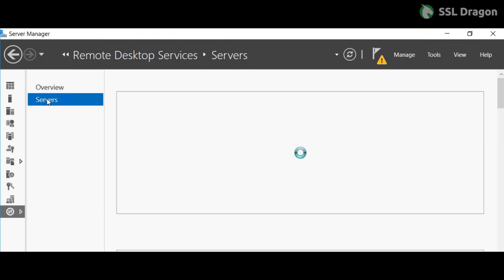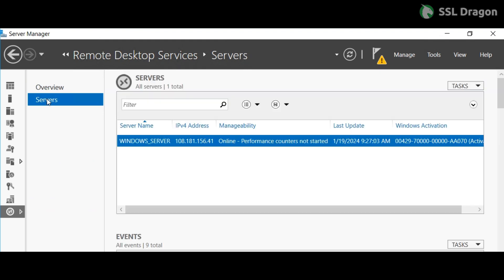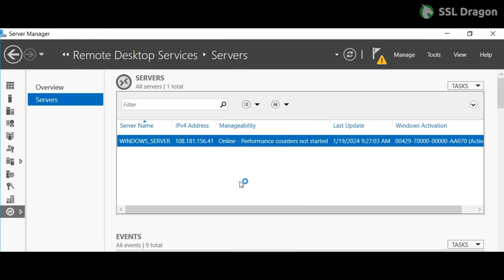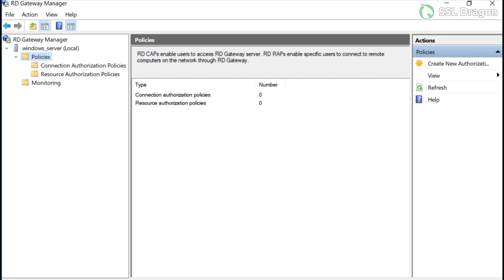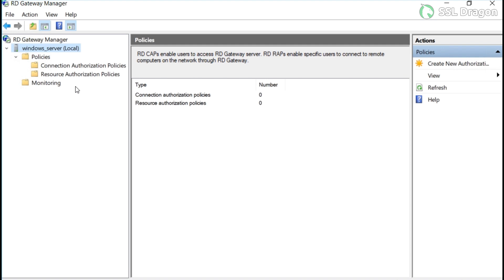Right-click on the server name from the list of servers and select RD Gateway Manager. In the subsequent dialog box, click on your server's name. In my case, the server name is Windows Server, but you should use your server's name.